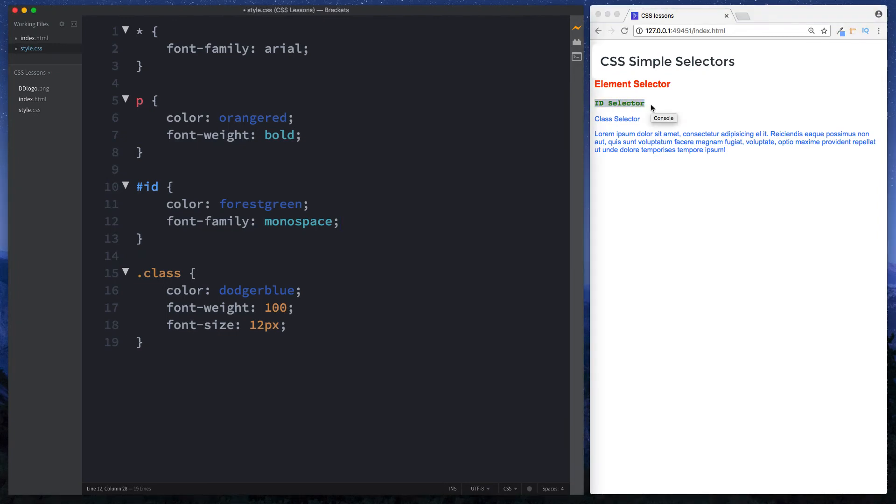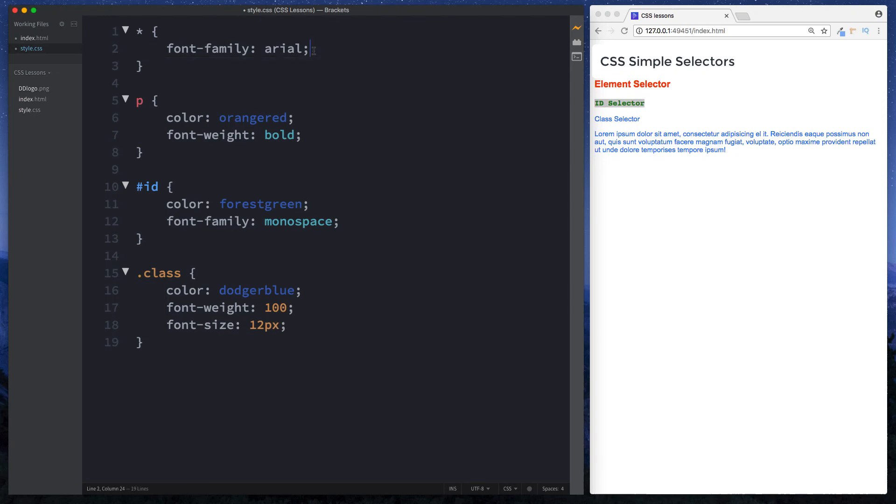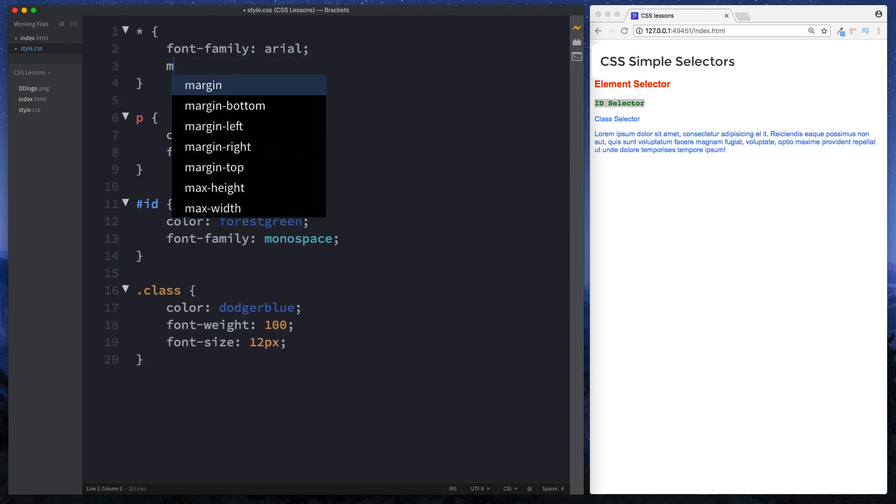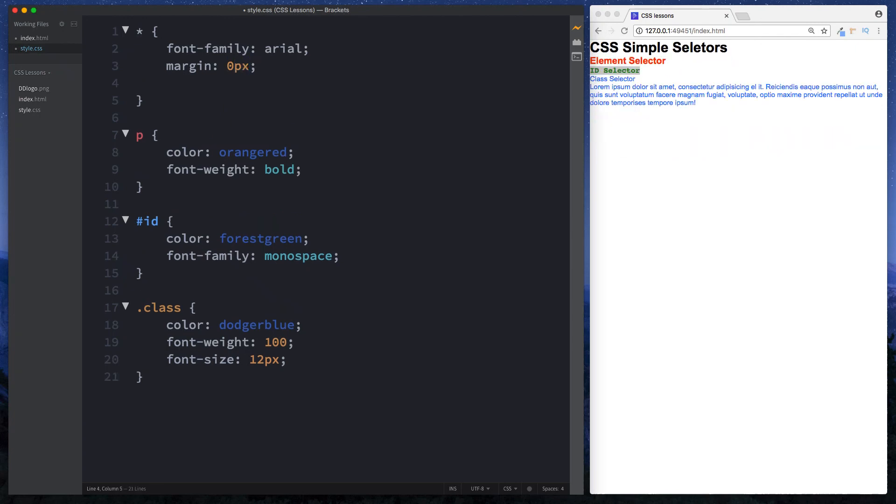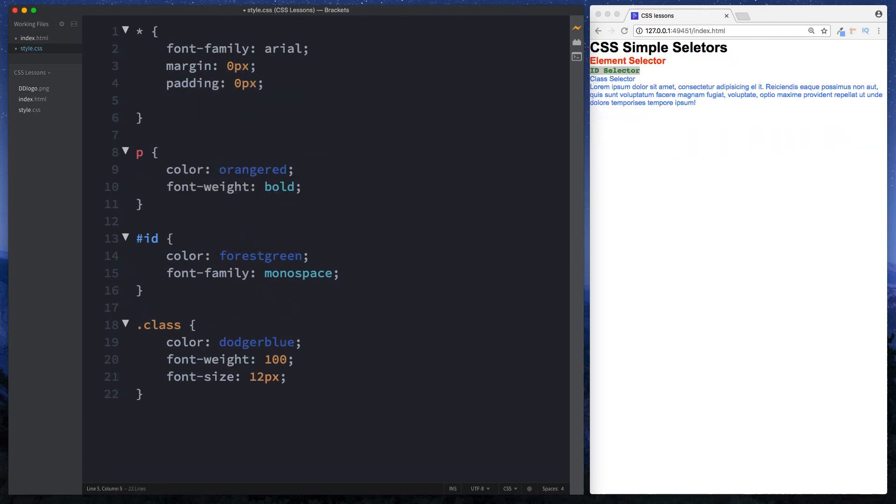But the all selector is mainly used for CSS resets. So for example when we look at the box model in CSS and don't worry if you don't know what that is we will look at that in more detail later on. But you can come here and we can say margin zero pixels, padding zero pixels.